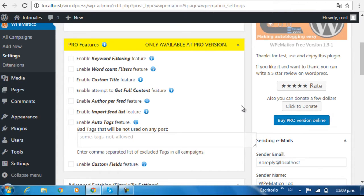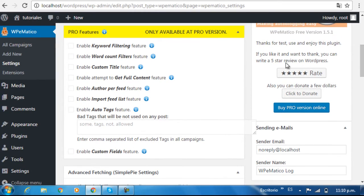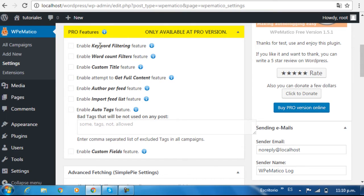With this option, you can filter by keywords, filter by word count, make custom titles, get full content, get feeds by author, create automatic tags, etc.